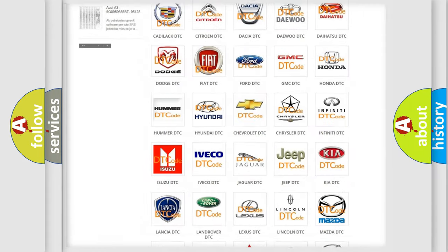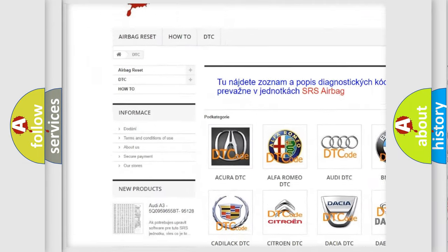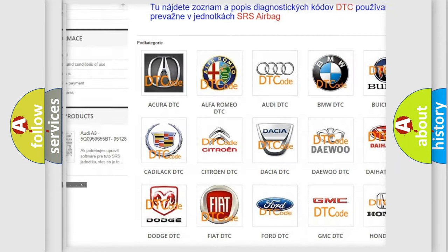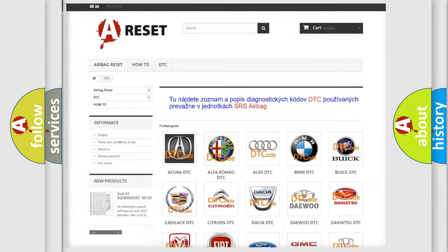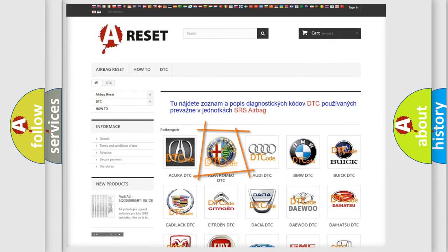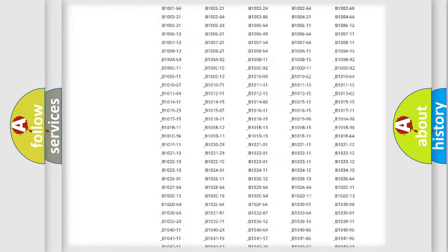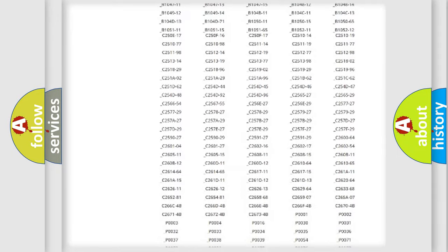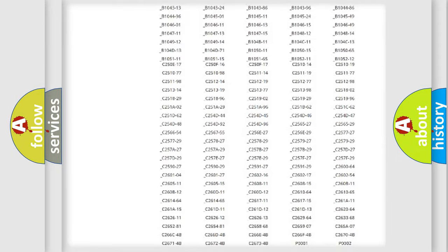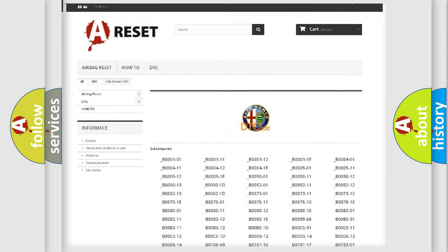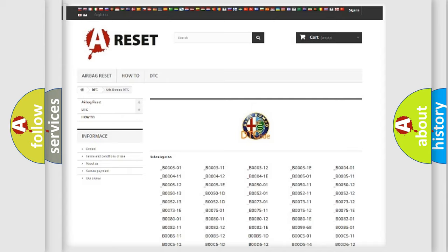Our website airbagreset.sk produces useful videos for you. You do not have to go through the OBD2 protocol anymore to know how to troubleshoot any car breakdown. You will find all the diagnostic codes that can be diagnosed in Alfa Romeo vehicles.